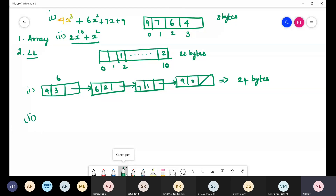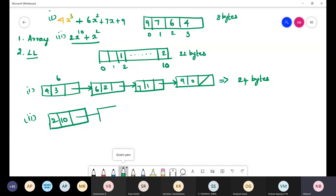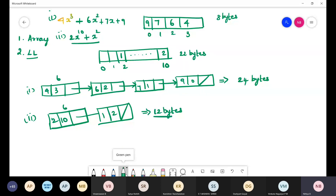For the second example, x^10 + x², we have only 2 nodes: (2,10) → (1,2) → null. With 6 bytes per node and only 2 nodes, we need only 12 bytes. Compare this to 22 bytes in the array representation. So for polynomials of higher degree with many missing terms, it is better to use the linked list because we save more memory.